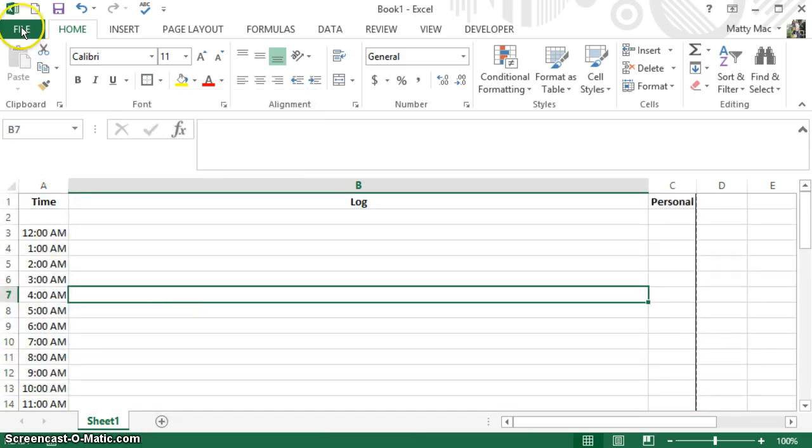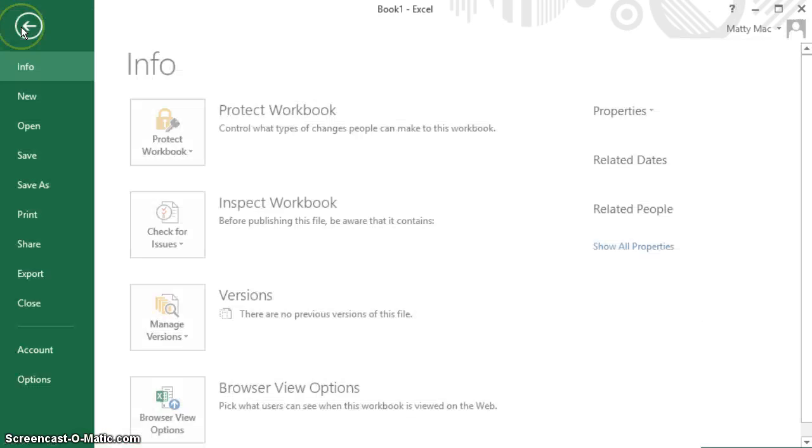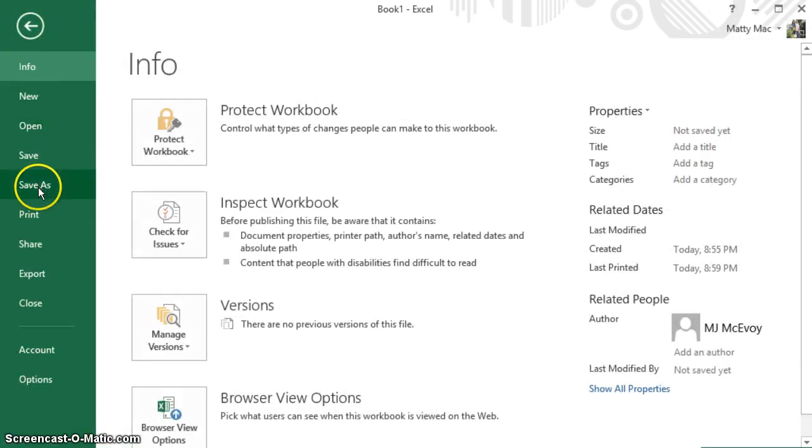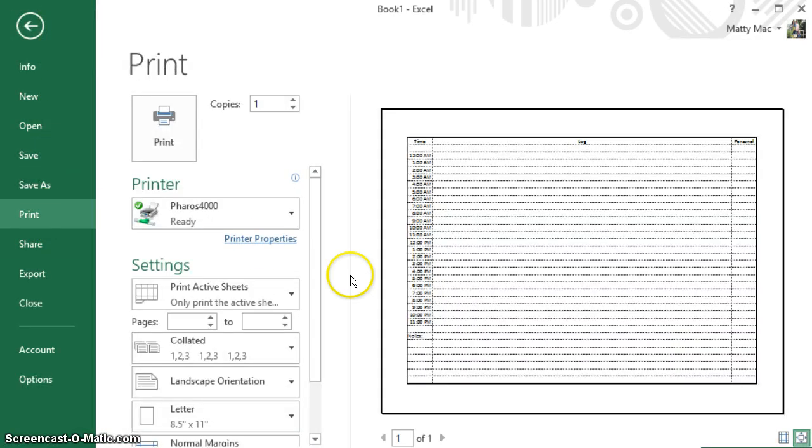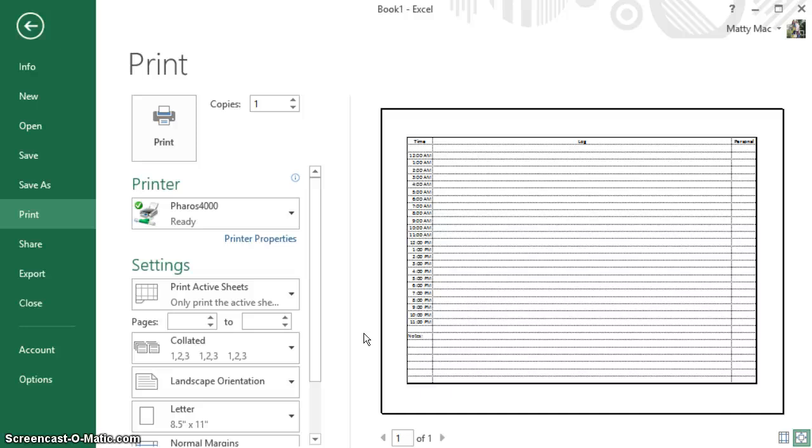Then I'll go to File, Print, and there you have it—a nice hourly log for personnel. You can play around with it and pretty much do anything you want with it. Excel is really smart and will help you out. I hope that answers your question, and thanks for posting.